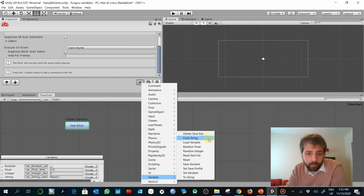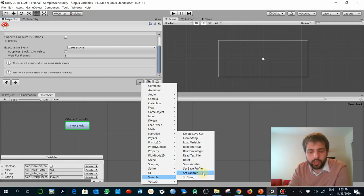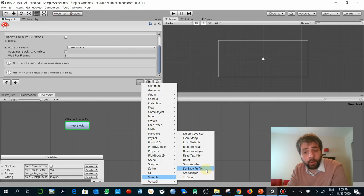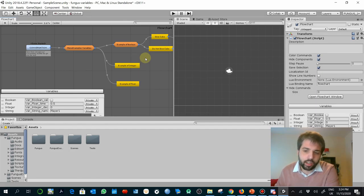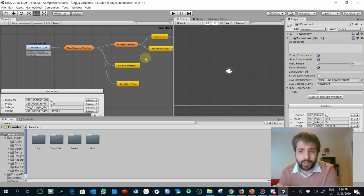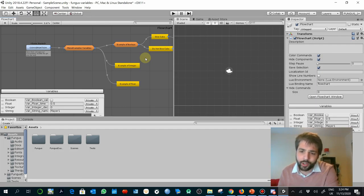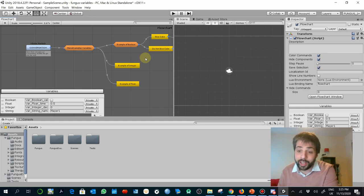For example, commands like delete save key, load variable, random float, random integer, and other elements. We are going to see some examples of how to use variables in a narrative. These examples are only meant to show you the potential usefulness and to give you ideas — you are free to explore any other use of variables and share how they could expand your narrative.